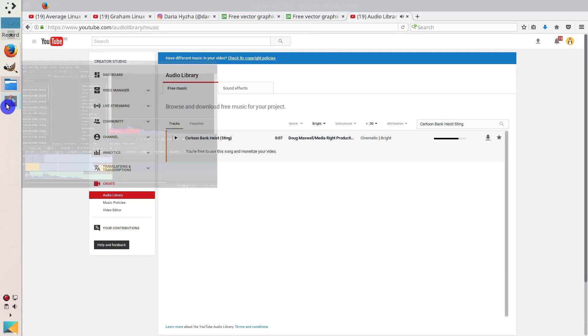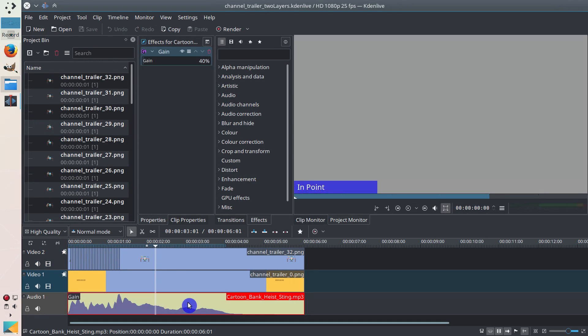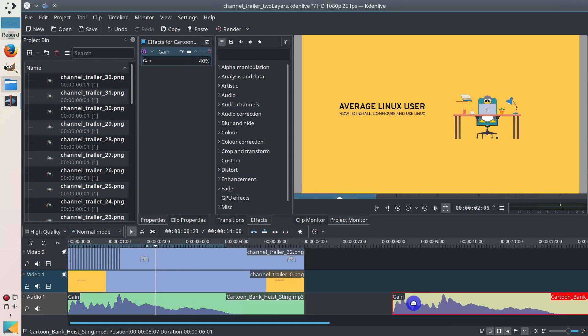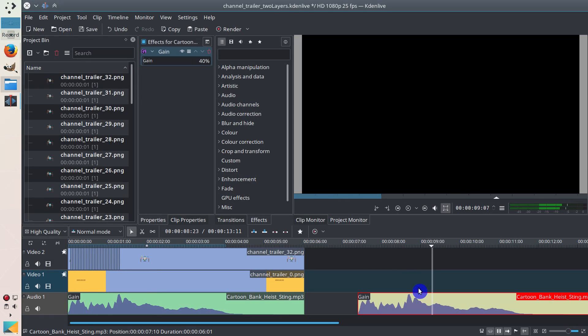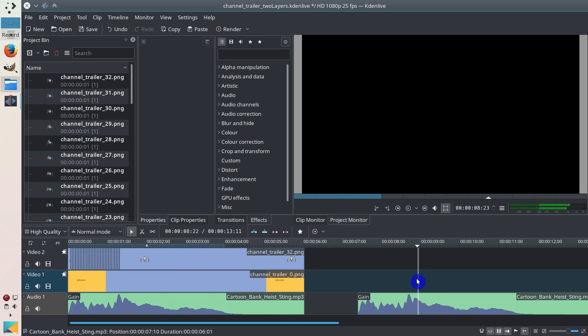Because when I uploaded it to Kdenlive, here's this track. When I play it, I could see that this jump peak was somewhere here. This was exactly what I needed, because I could make this point to be exactly when the tux is jumping into a chair.